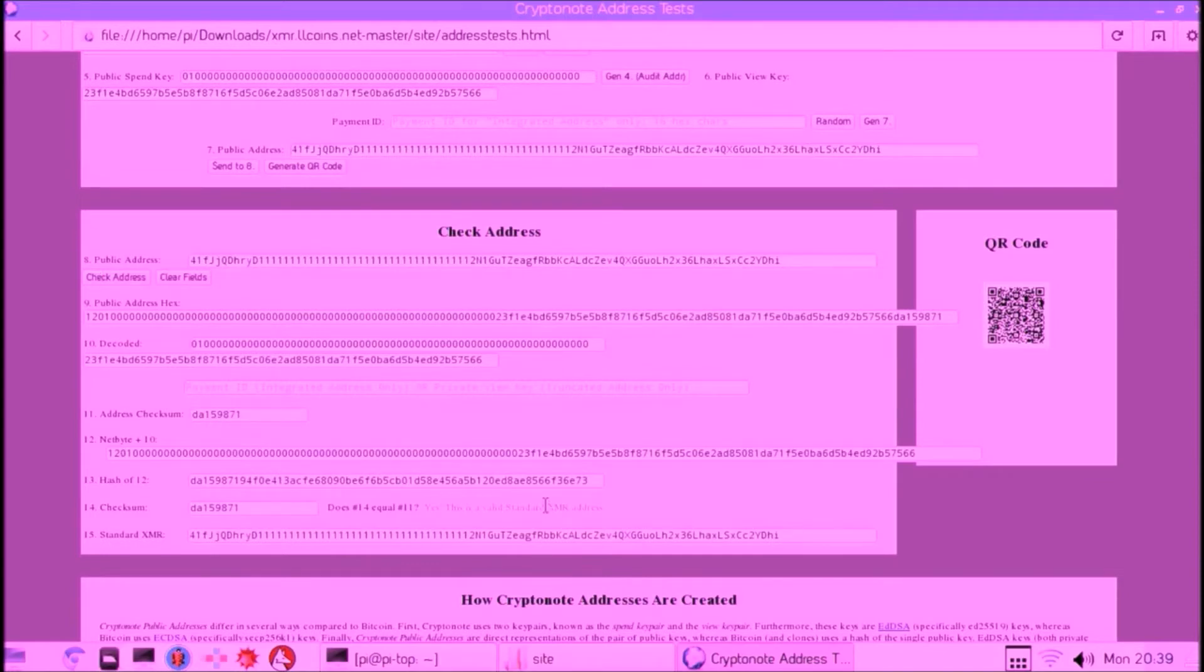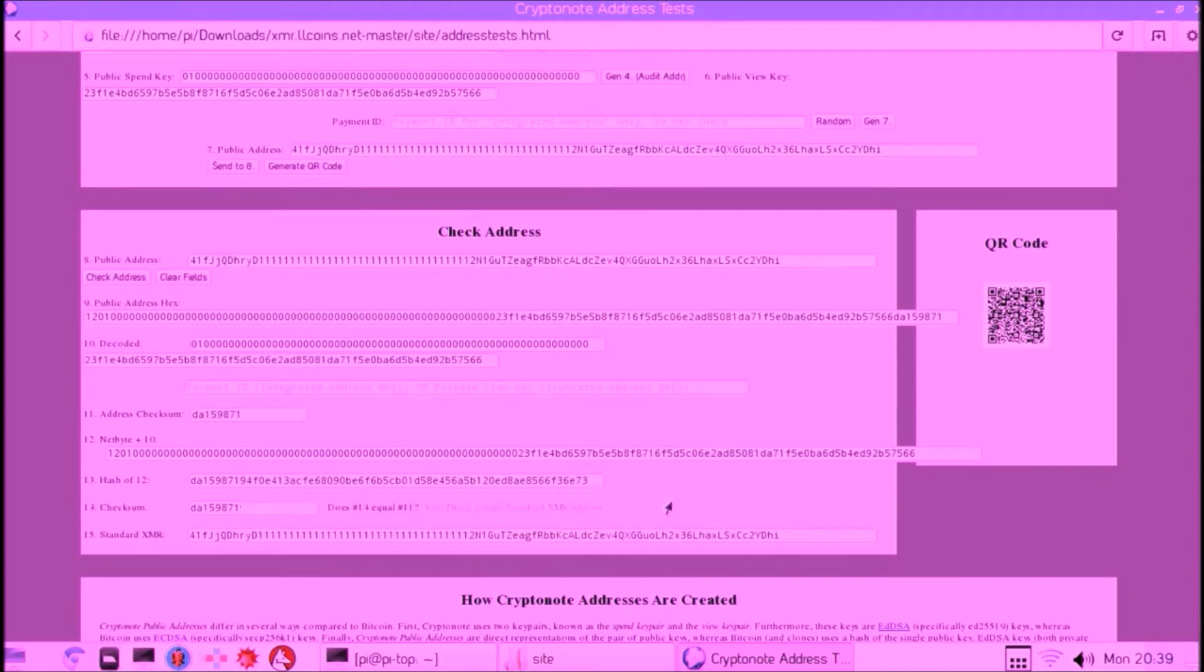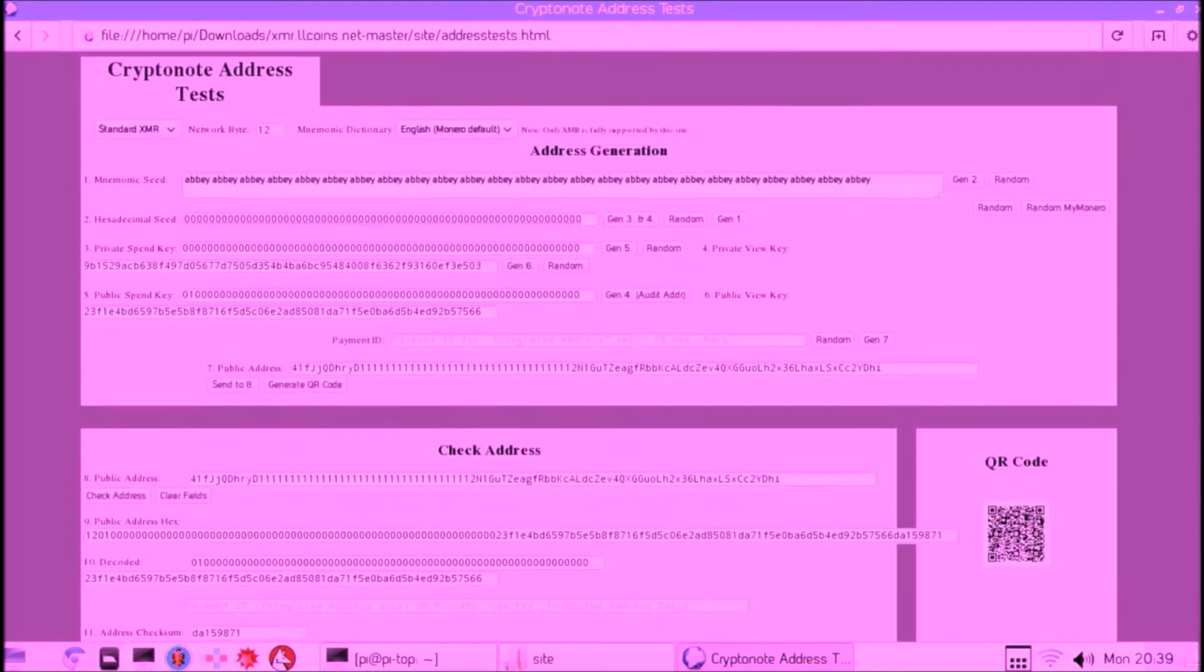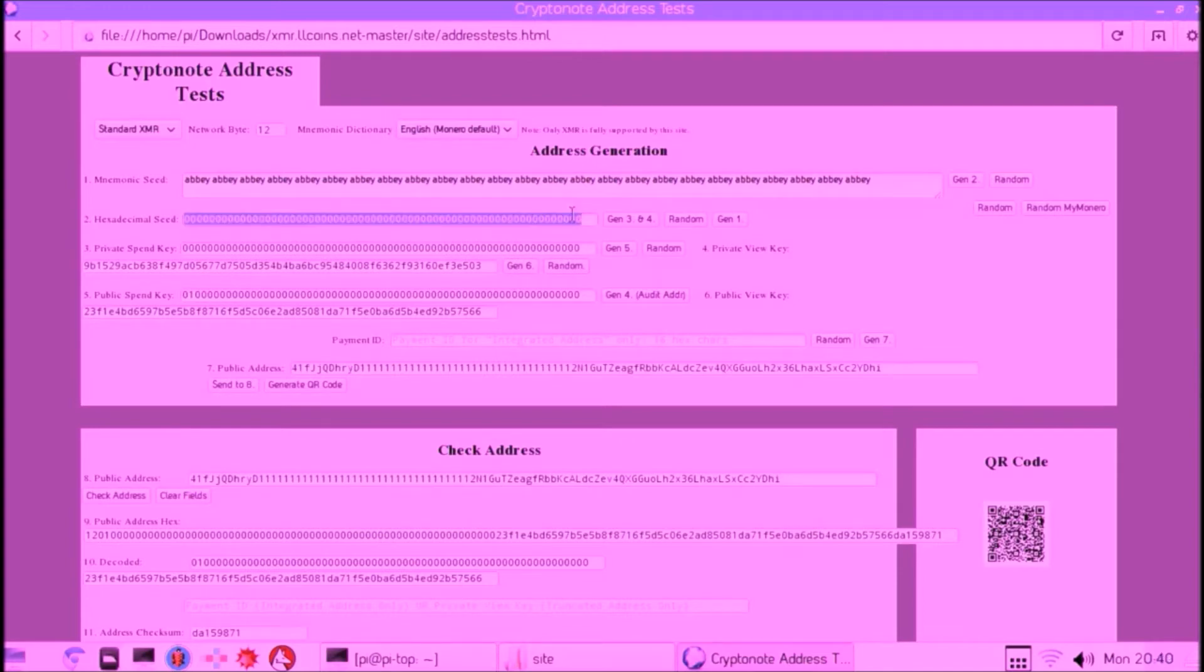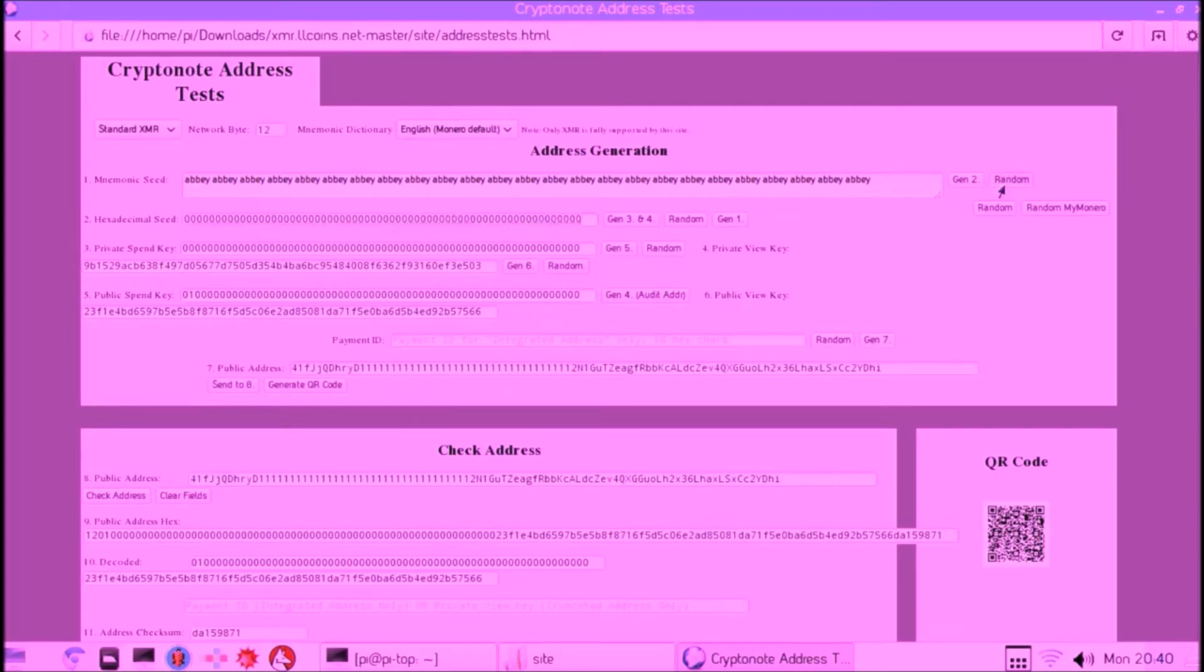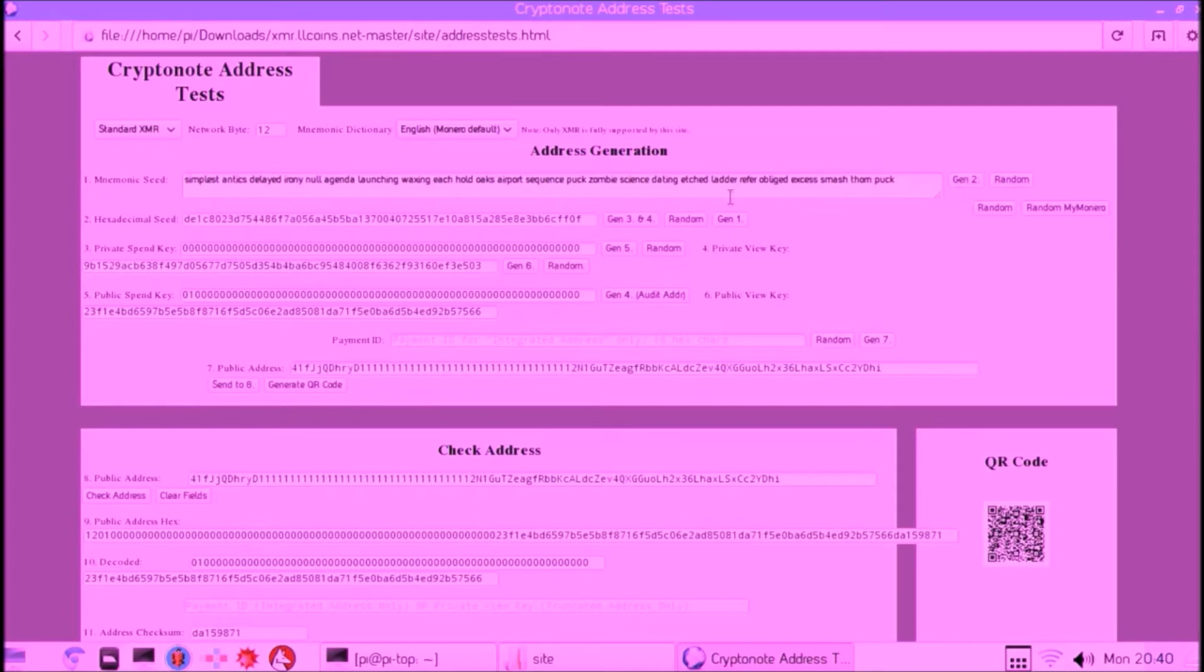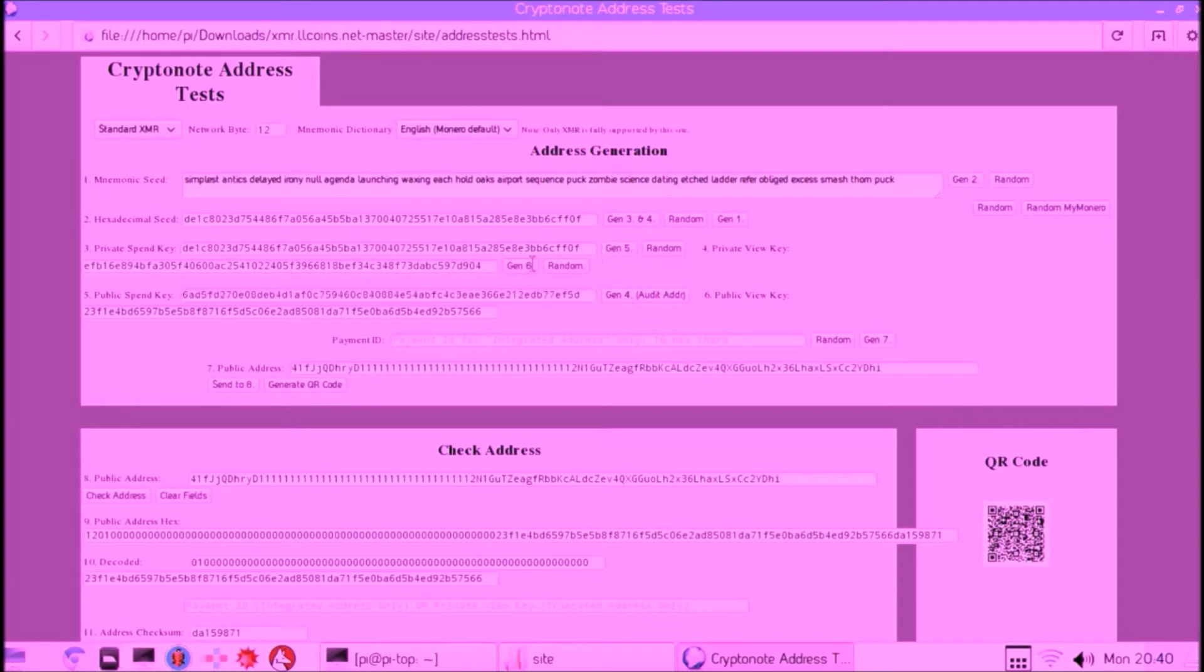This page also has an option to create a random hexadecimal seed, but again that is using the random of the Raspberry Pi, and the goal is not to trust it. But let's just do it and see what changes. So this is a random seed that's generated, and then we can click through again on the buttons to eventually get the address.